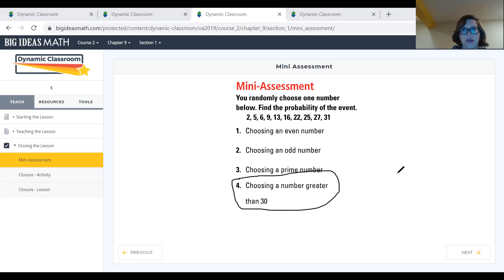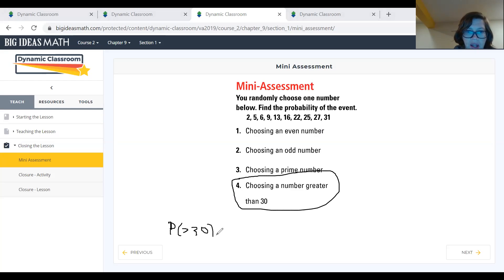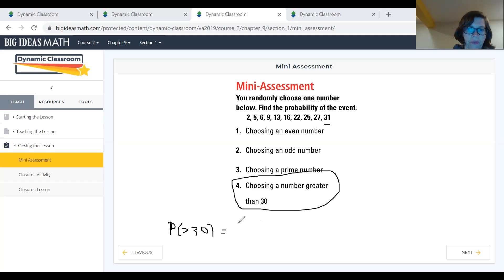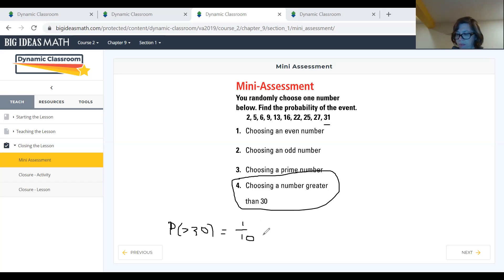Problem number four: choosing a number greater than 30. P(greater than 30). We look through the set for numbers greater than 30 — there's only one. So one goes on top as our favorable outcome, and ten goes on the bottom for total possible outcomes. The probability is one out of ten, which is not a very high probability.